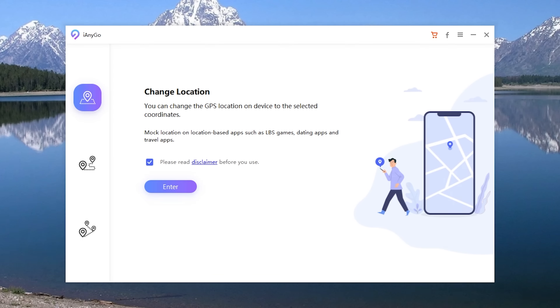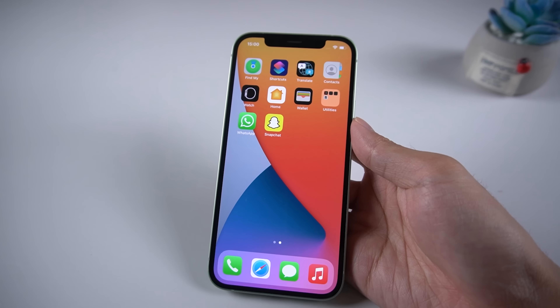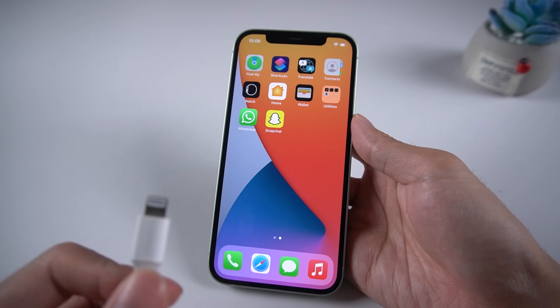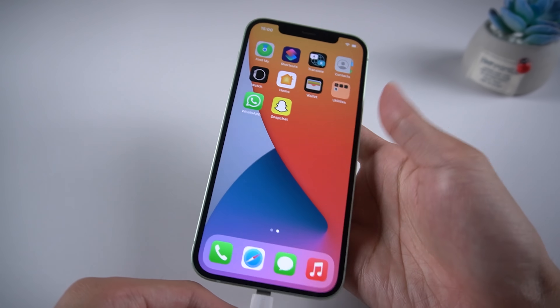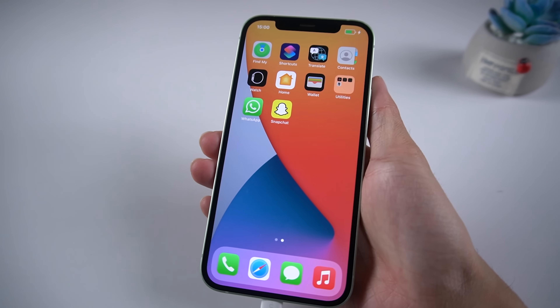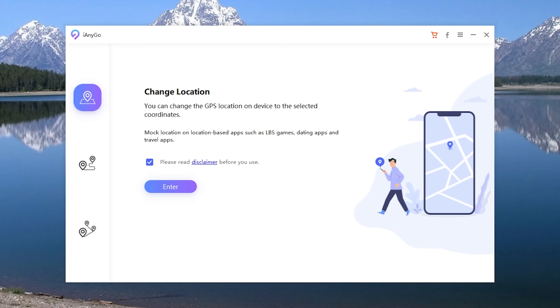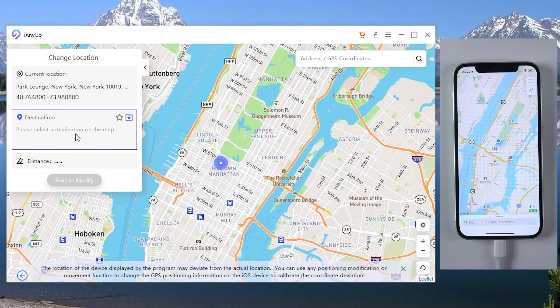Feature 1: Change Location. Download iAnyGo on your computer, then connect your iPhone to the computer. Launch iAnyGo, choose Change Location, and click Enter. Then you can search any place you want in the search bar.